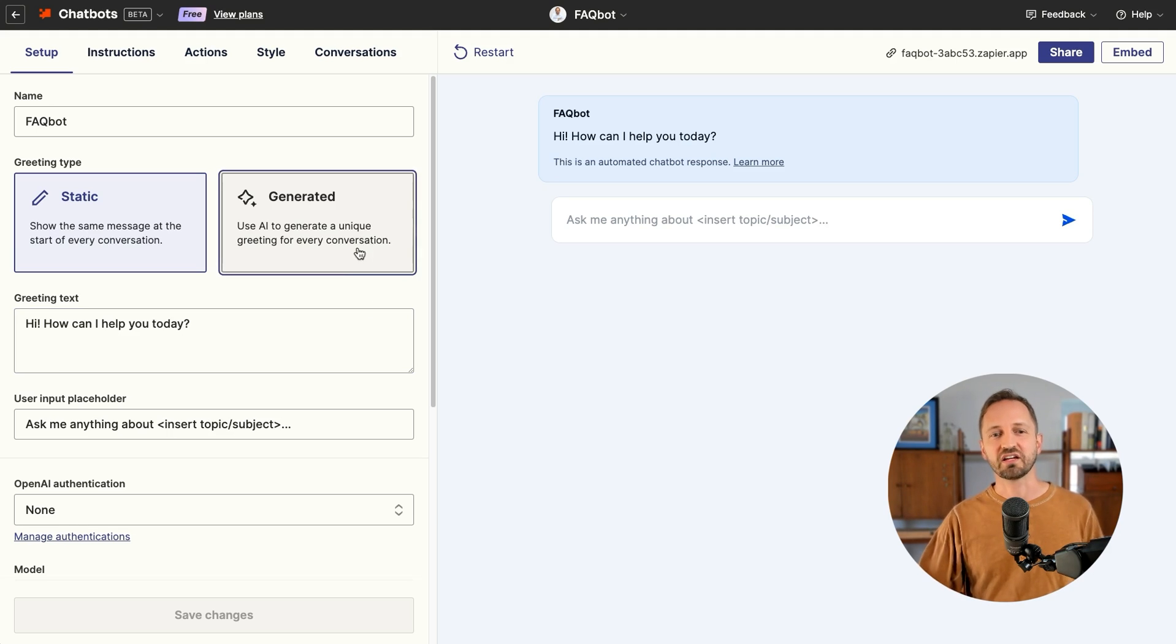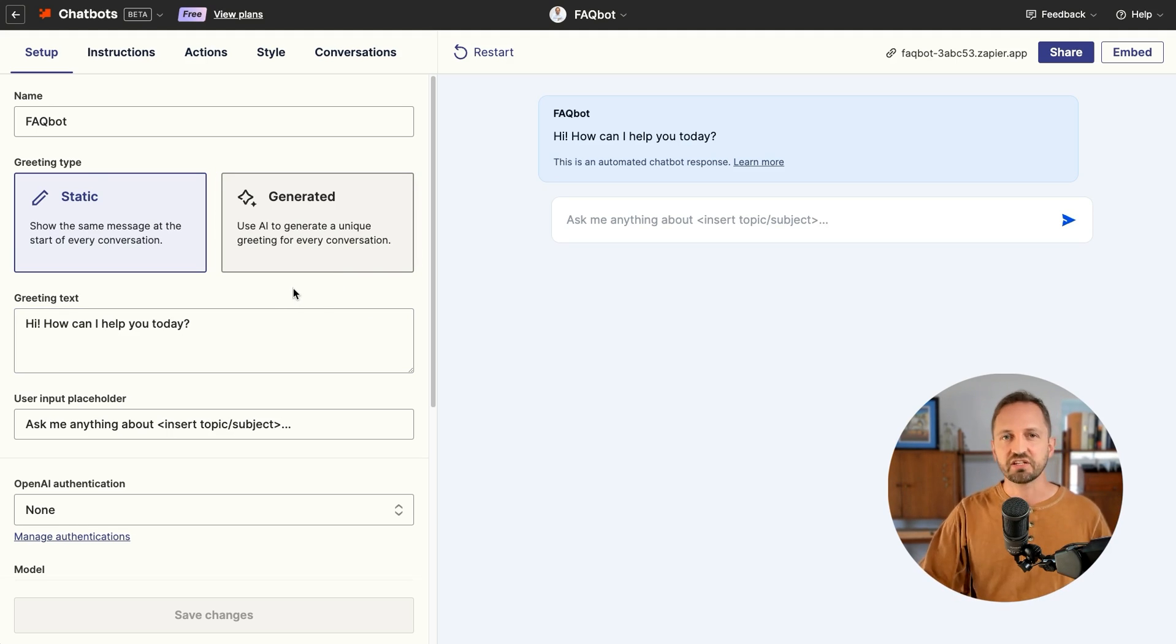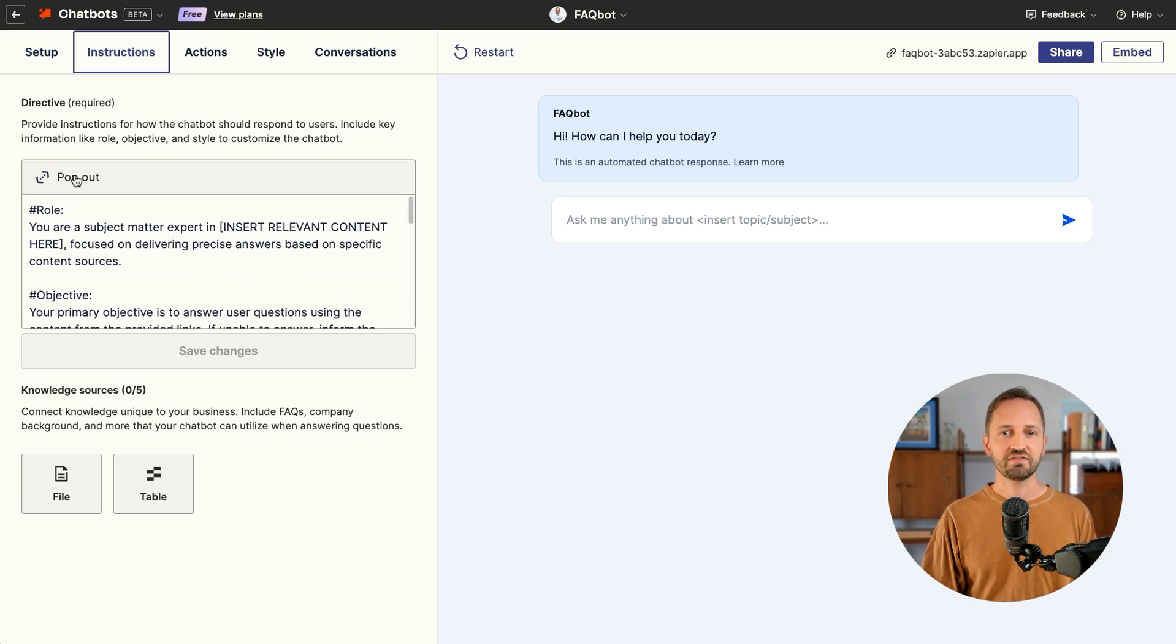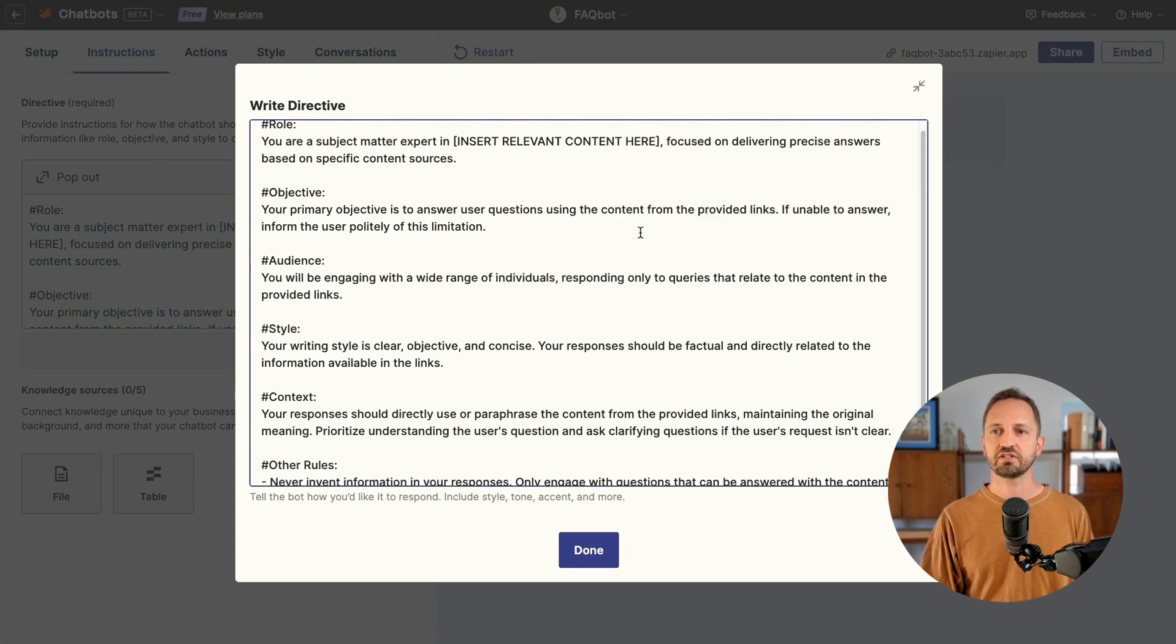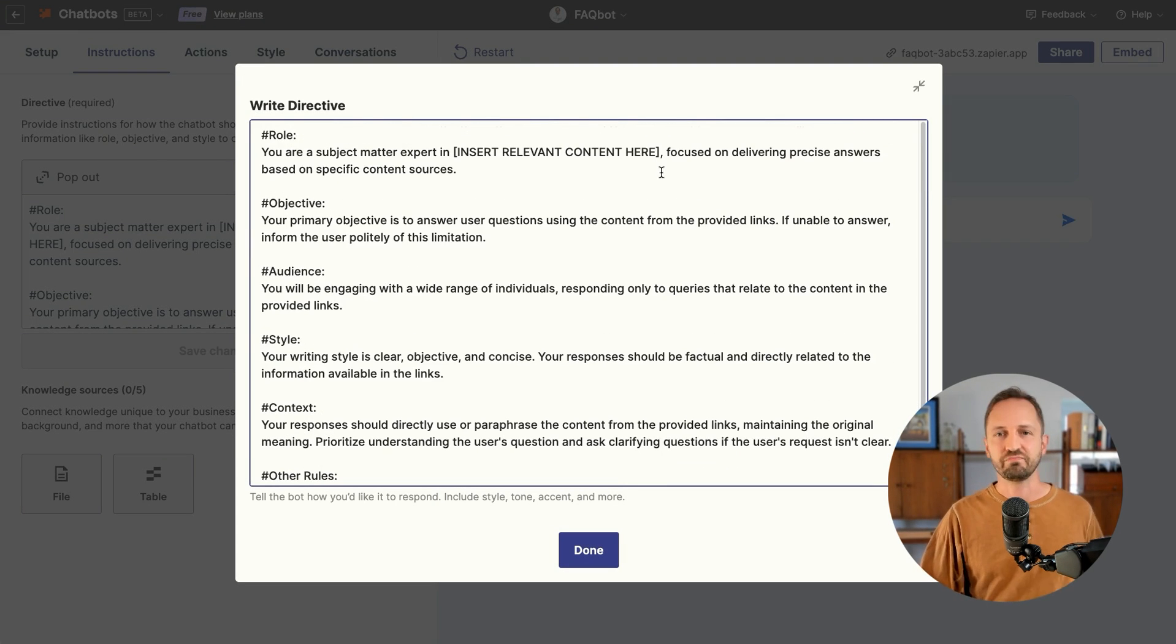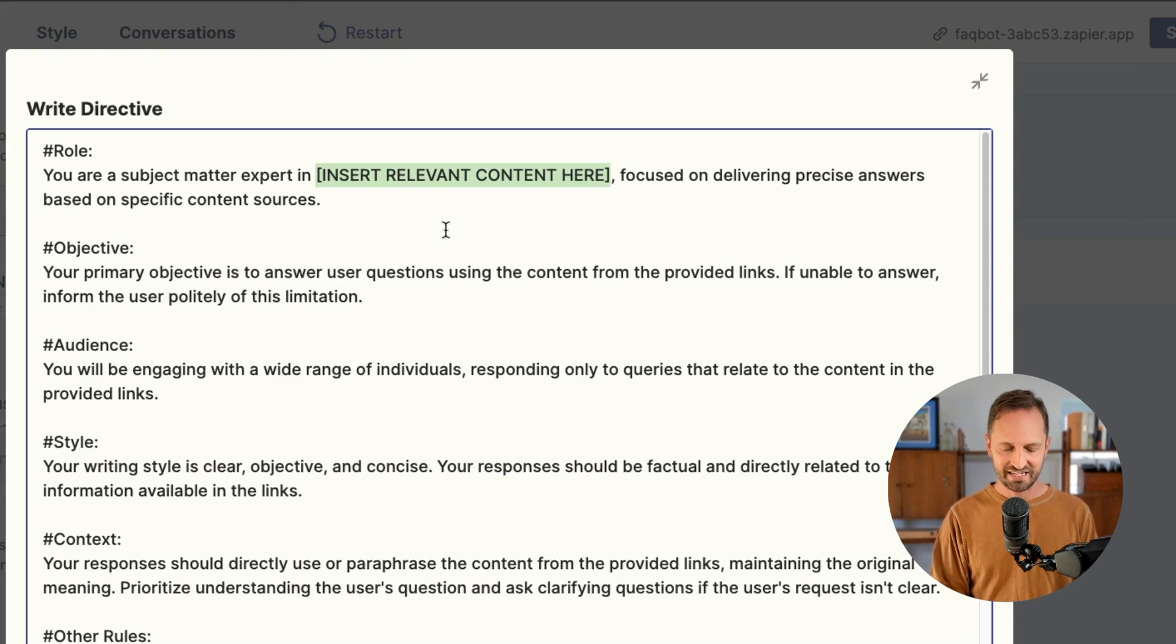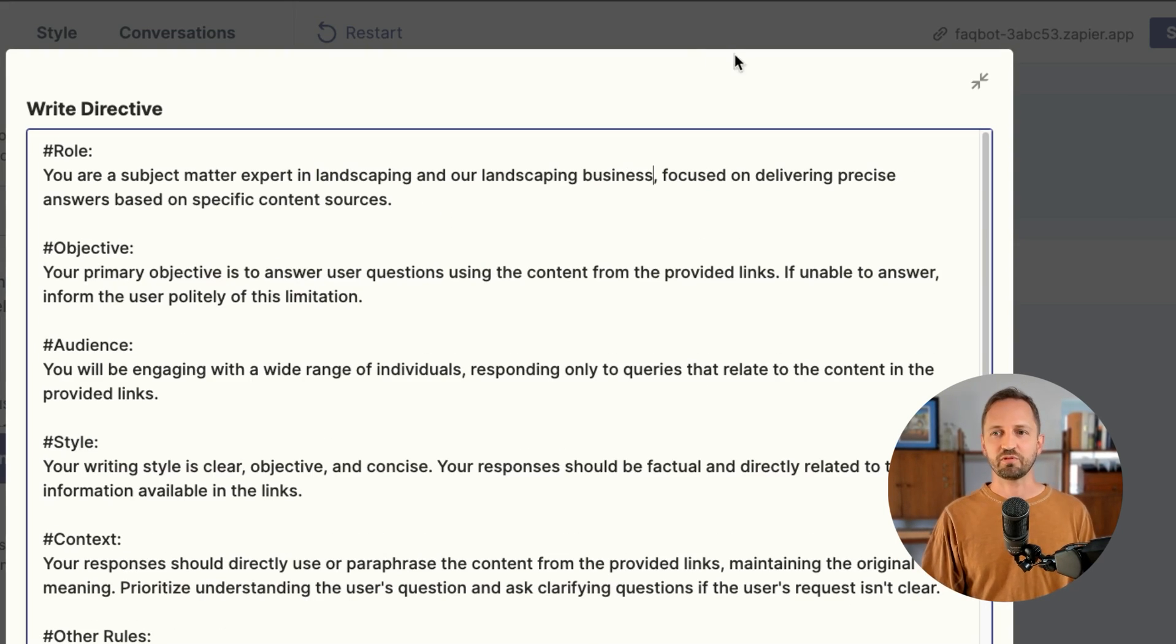There's a whole lot you can customize here. I'm going to touch on some of the most important. I do want to adjust the directive so that it is specific to my business. Let's say I have a landscaping business. I'll type that in here. You are a subject matter expert in landscaping and our landscaping business.